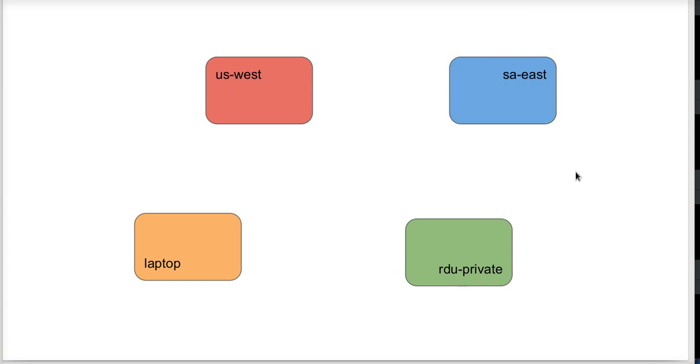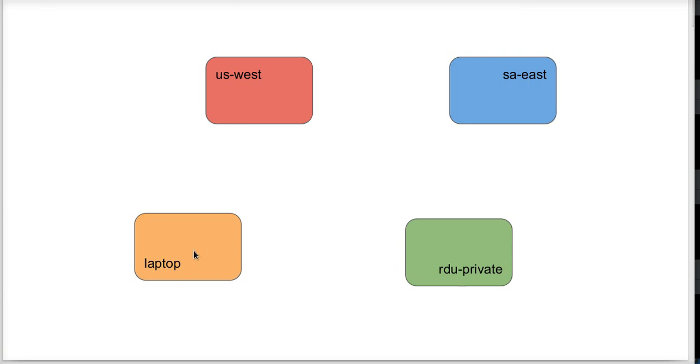What I'm going to do is take four of my clusters. I have four clusters running right now, two of them in AWS in the public cloud, US West and South America East. I've got one on a private server in Raleigh, Durham, and I've got another one running on my laptop.